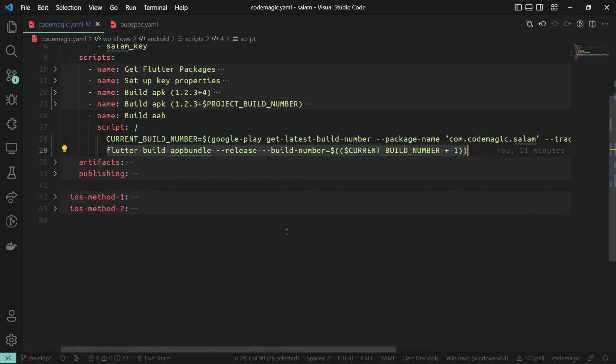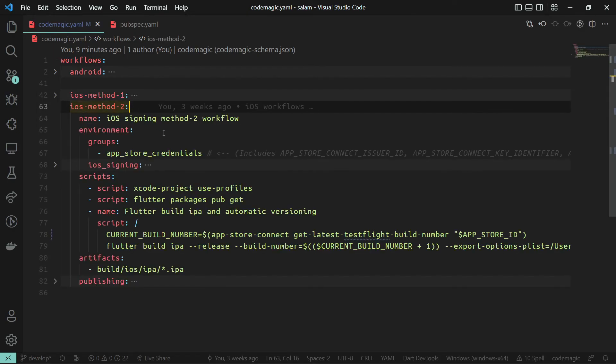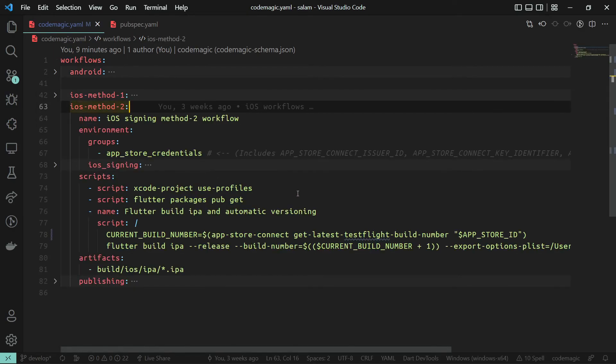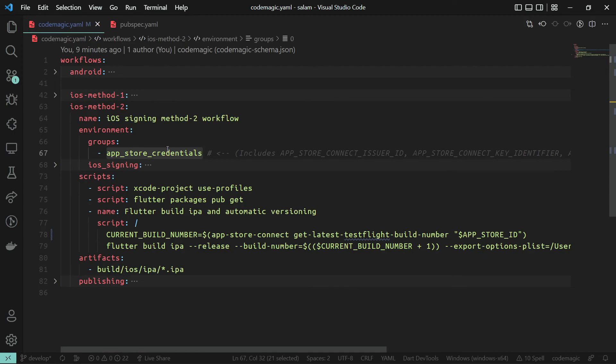Same applies for App Store or TestFlight. Codemagic CLI tool helps you to get the latest build number from App Store and TestFlight. In order to do that, you need to provide API access to the App Store Connect API. So import the environment variable that has this information in your workflow. Check out our video on how to sign your iOS app to learn how to create an App Store Connect API.